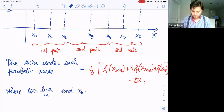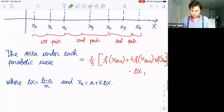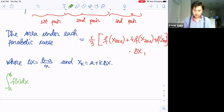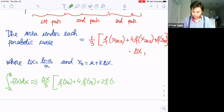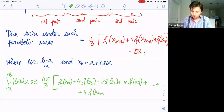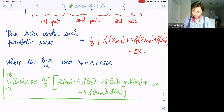Now we sum up all these areas. Simpson's formula says that the integral from a to b of F of x dx is approximately (delta x / 3) times [F of x_0 + 4F of x_1 + 2F of x_2 + 4F of x_3 + ... + 4F of x_{n-1} + F of x_n]. We add up all the areas under each parabolic curve and obtain this formula. This is what we call Simpson's rule.